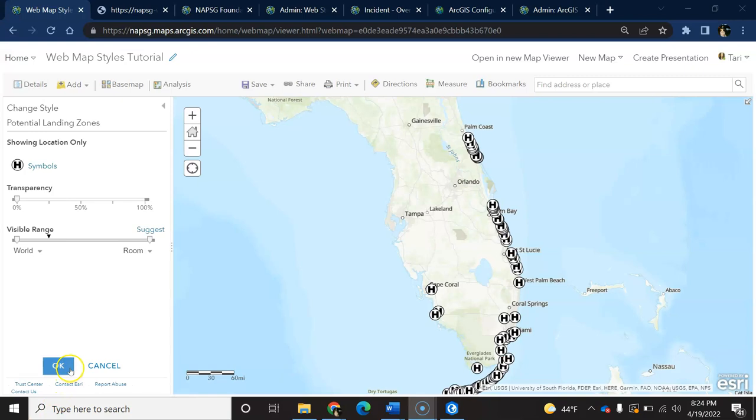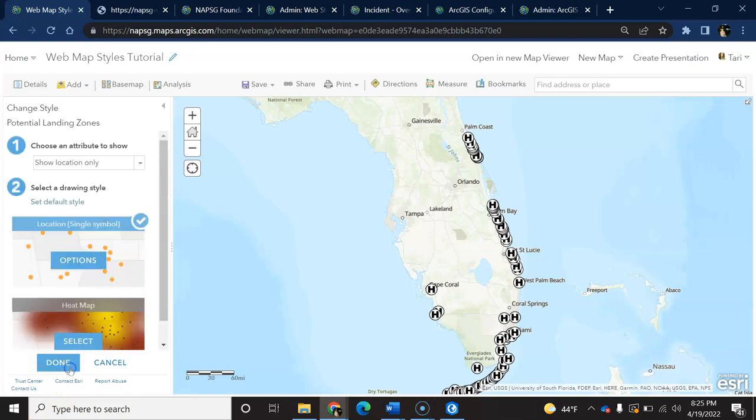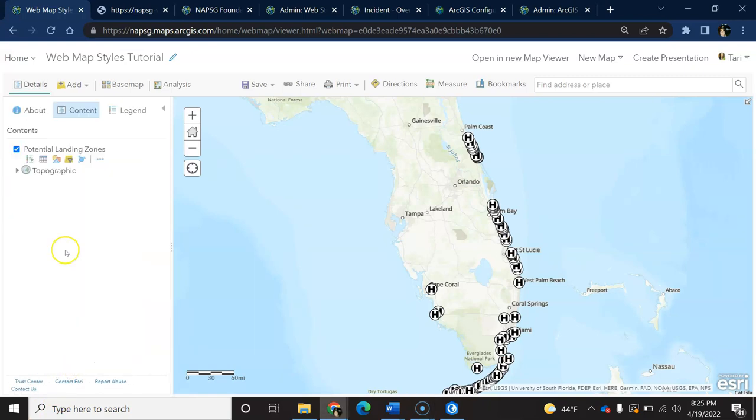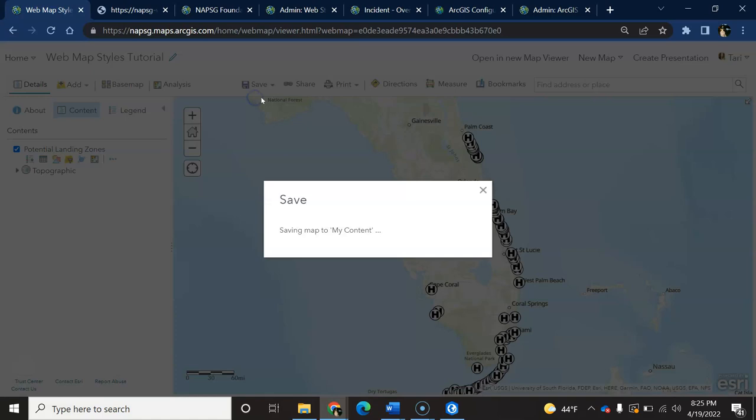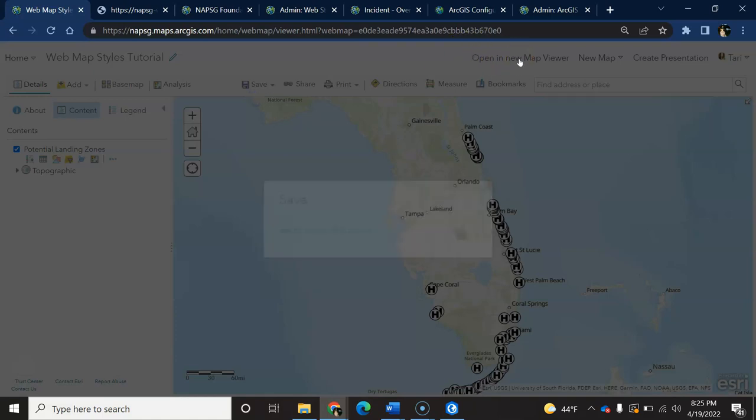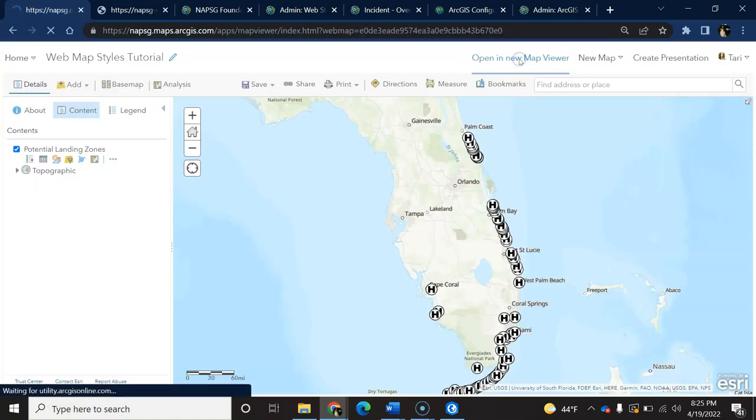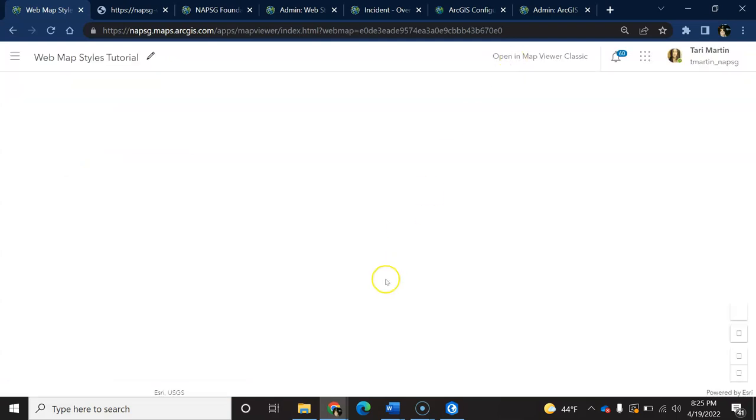So this is the workflow we've all gotten used to. If you want to see the map in the new map viewer, you can toggle back and forth pretty easily. Just be sure to save edits first. When you open in the new map viewer, you'll see that our layer symbology has persisted, which is pretty sweet.